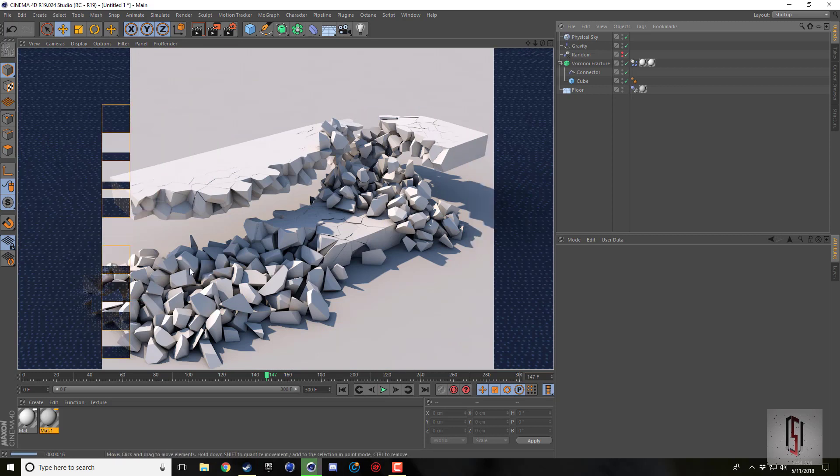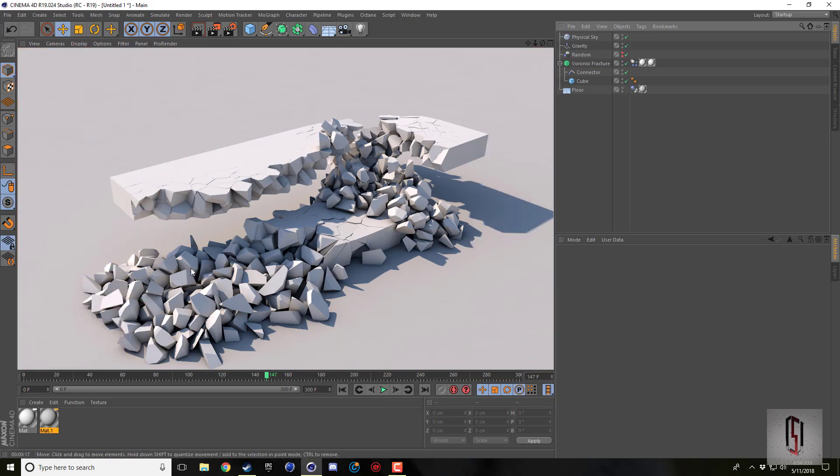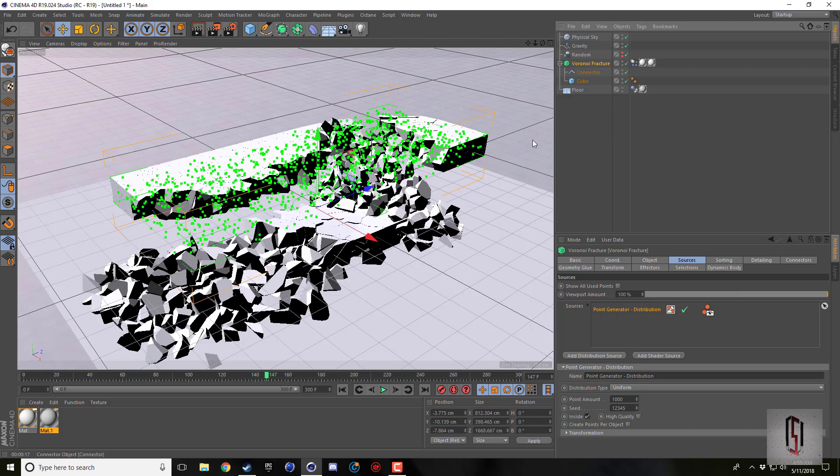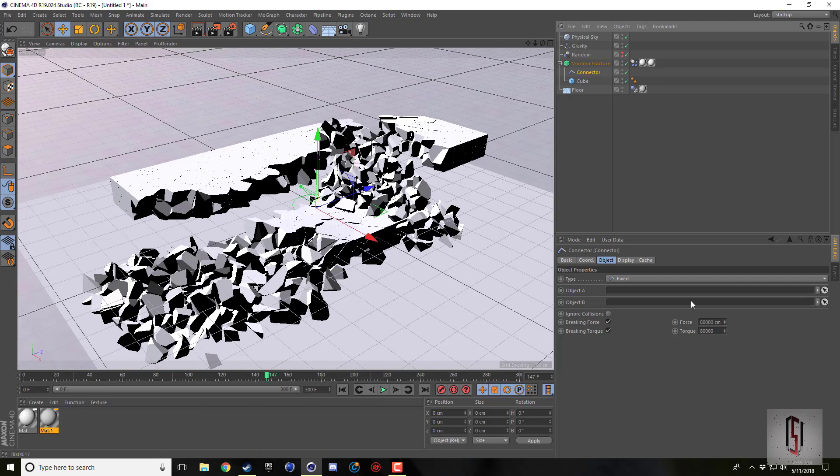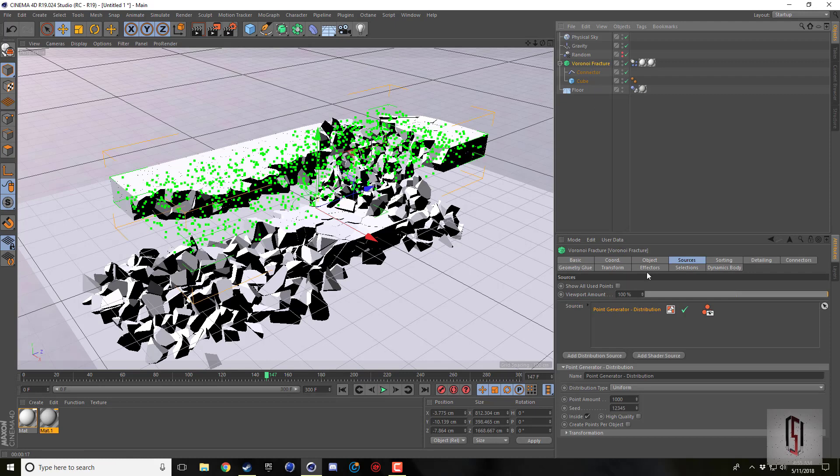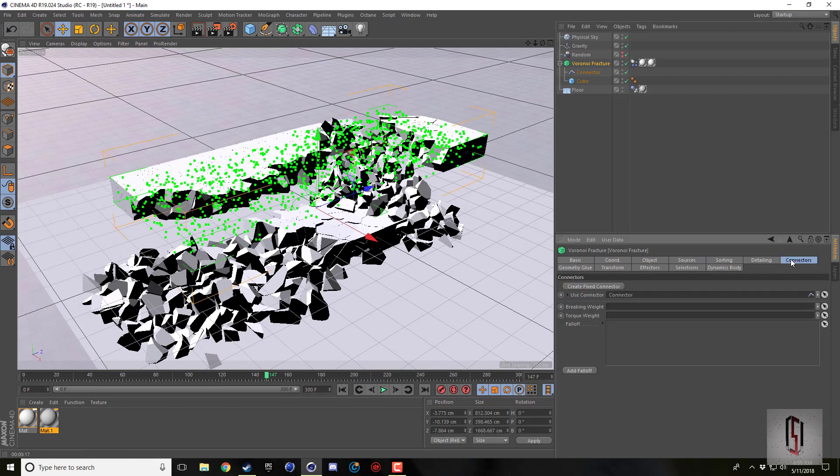Obviously you can go in and use the geometry glue and more parts to make these more dynamic pieces because they're pretty standard right now. All I did was I have a cube for fracture, I threw a connector on there, I cranked the breaking force and breaking torque up twice what it was, and I don't have geometry glue on for this one.